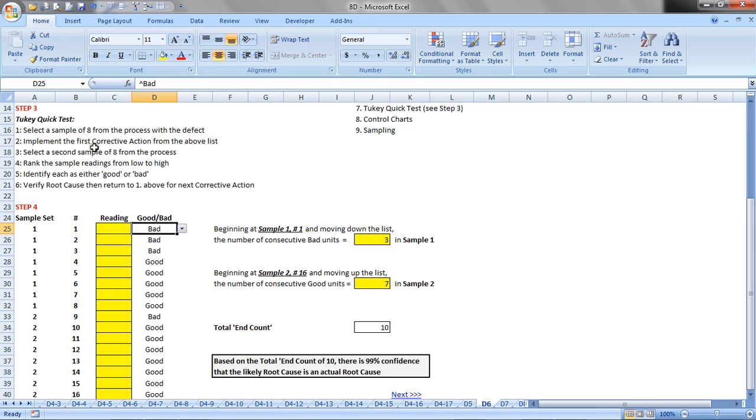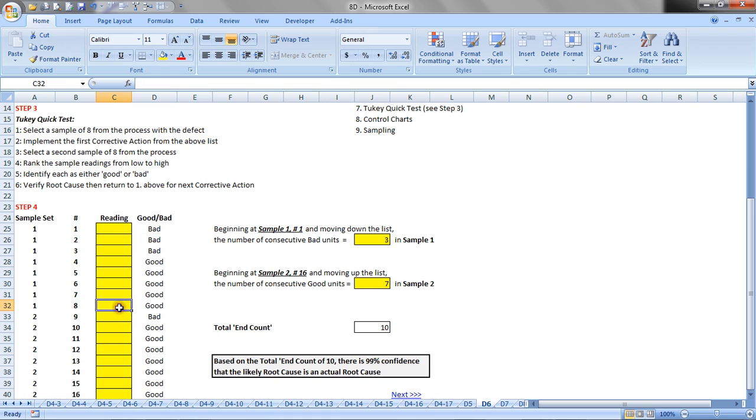Then we'll implement the first corrective action from the list above, and we'll go and select eight more samples from the process, so this is sample set two and eight samples. The parameter of interest will be recorded here, and again, we'll record whether or not that particular part was good or bad.